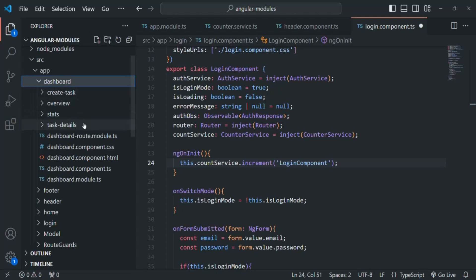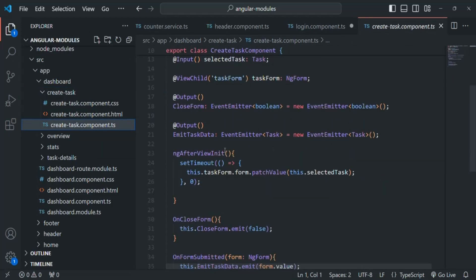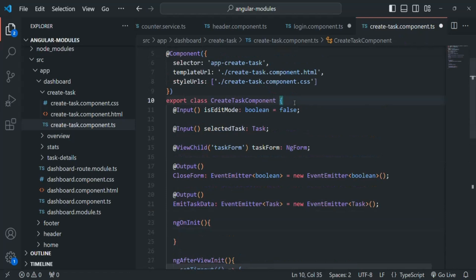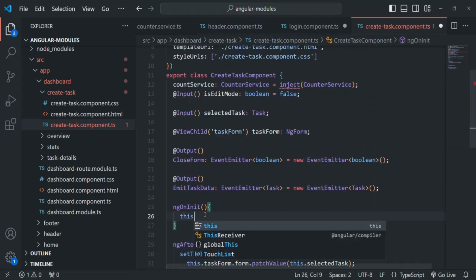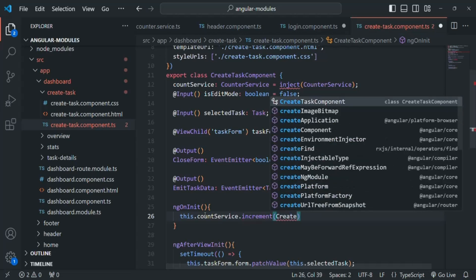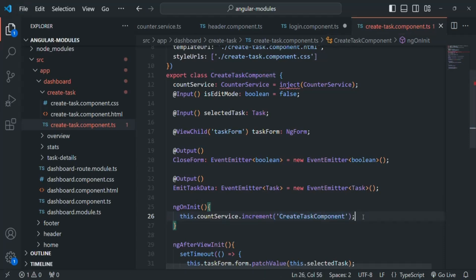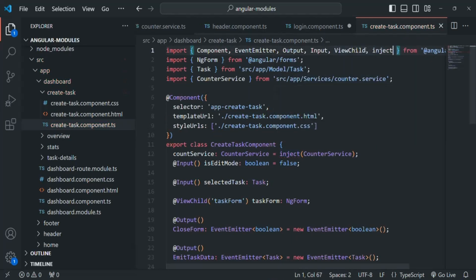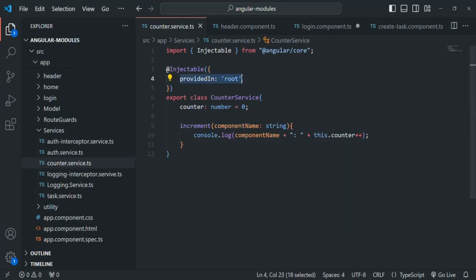We are going to do the same thing in the dashboard component also. Let's go to the dashboard folder, maybe the create task folder. In the create task component, let's add ngOnInit. Before that, let's ask Angular to inject an instance of this counter service. Then in ngOnInit, we'll say this.counterService.increment and pass the component name as the string 'create task component'. We need to import inject from Angular core — save the changes.